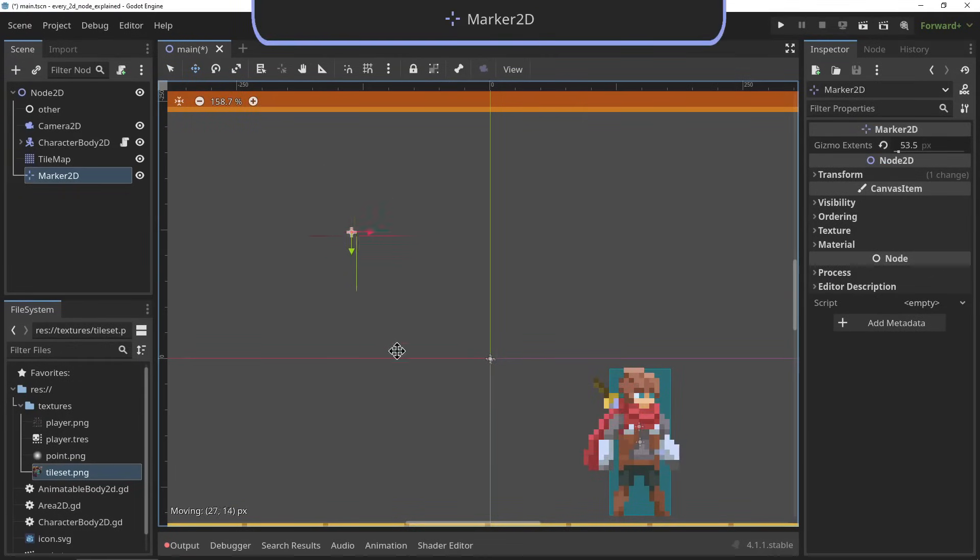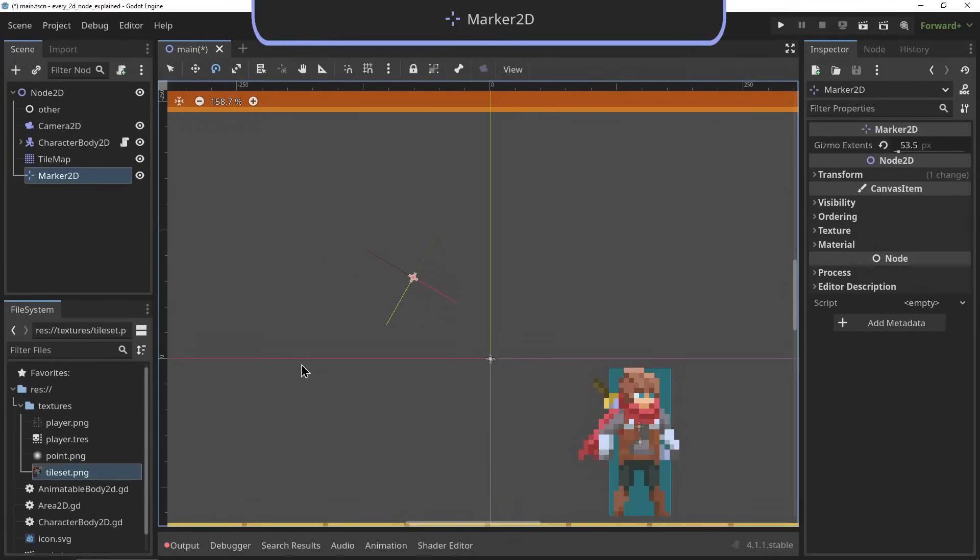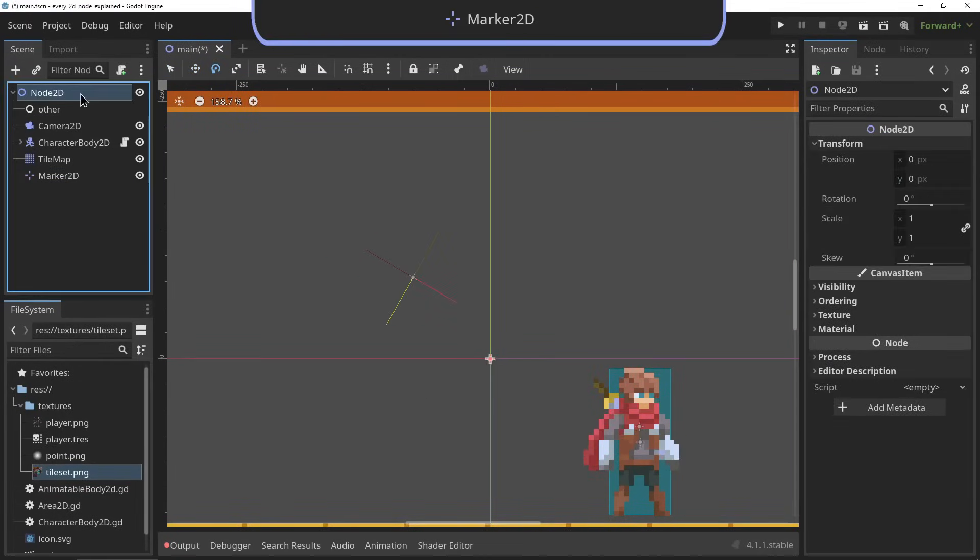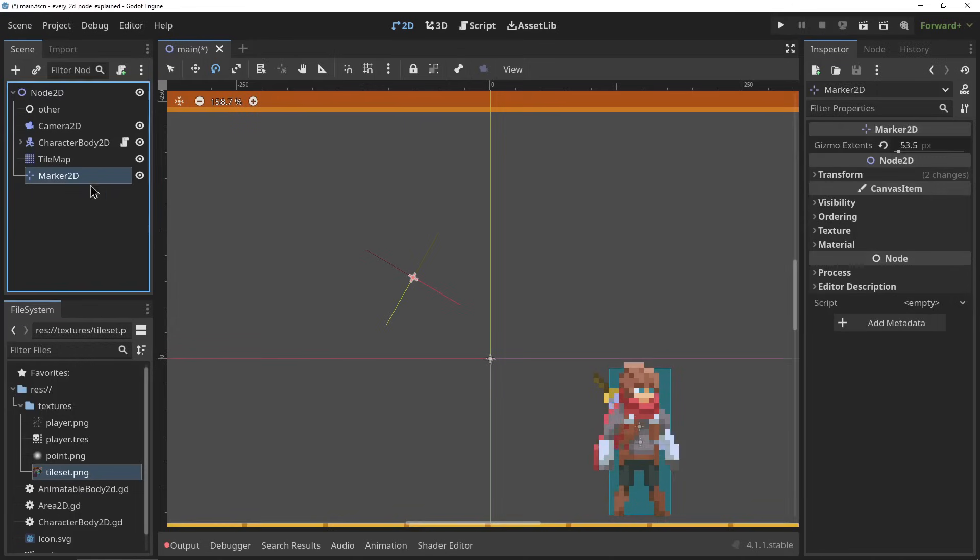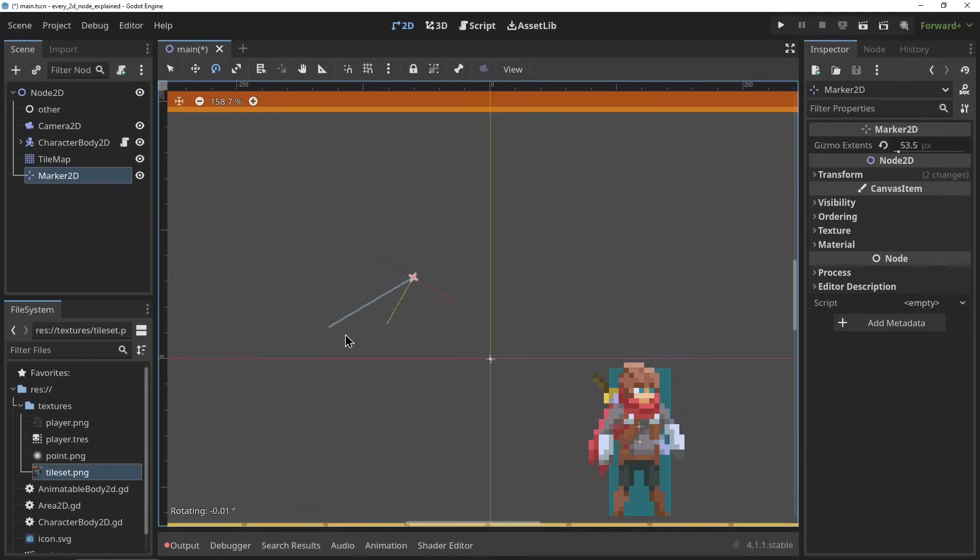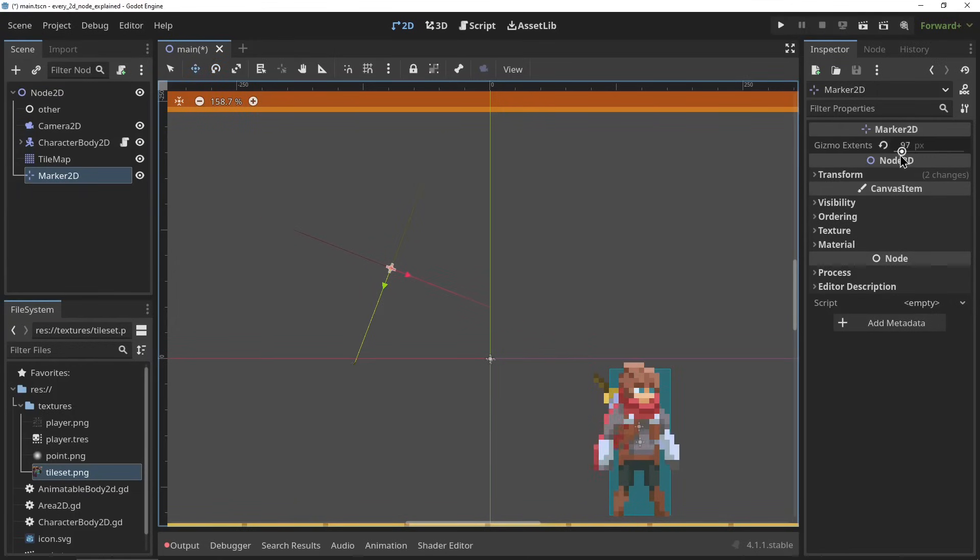The Marker2D. The Marker2D node is a debugging node. It's just a Node2D, only it shows its position and rotation in the editor. It can be used to keep track of invisible nodes or points in space.